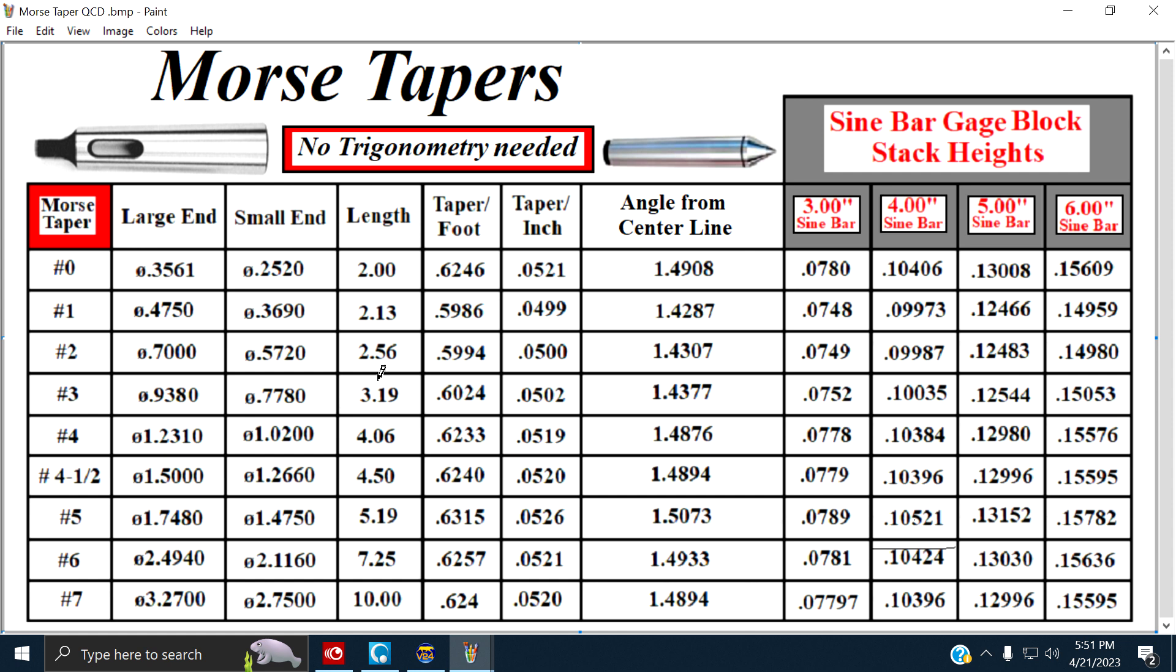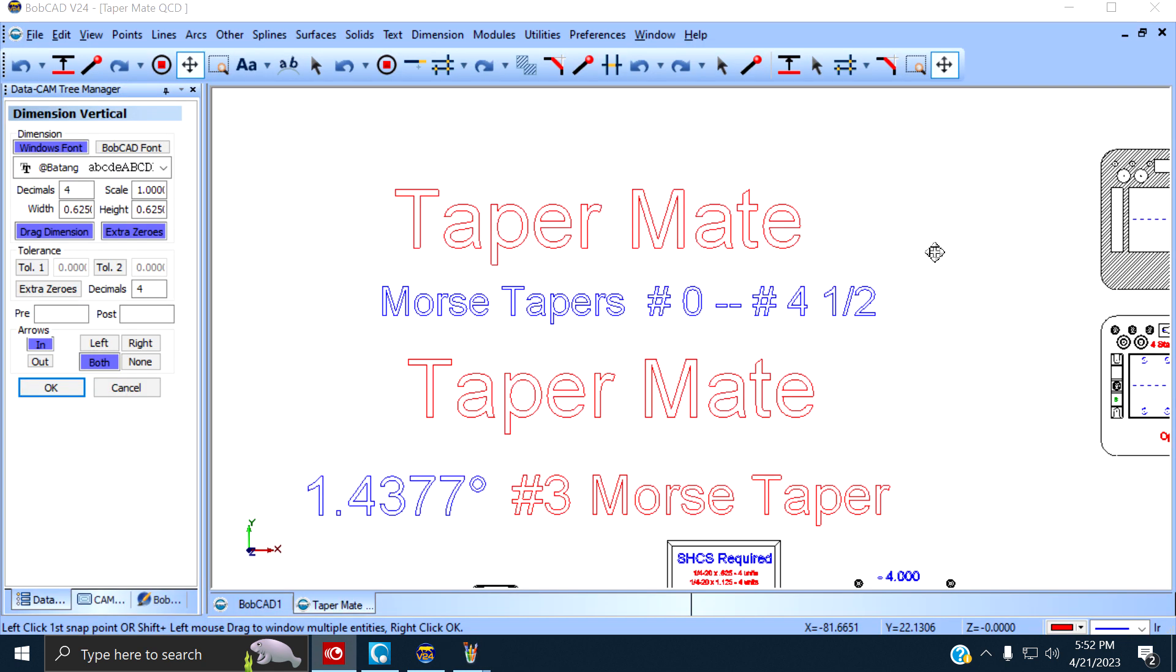Usually on a sine bar, you want to indicate a sine bar longer than the length that you're going to machine. You see that 3.19? That's the number three Morse taper, and it's longer than 3.19. It's a four-inch sine bar. Number four, 4.06, 4.16, sine bar is four inches long. That's cutting it kind of close. When you get up here, the length of the cut is four and a half inches. We're pushing it. Can you make it work? Yeah, but it's nothing that floats my boat.